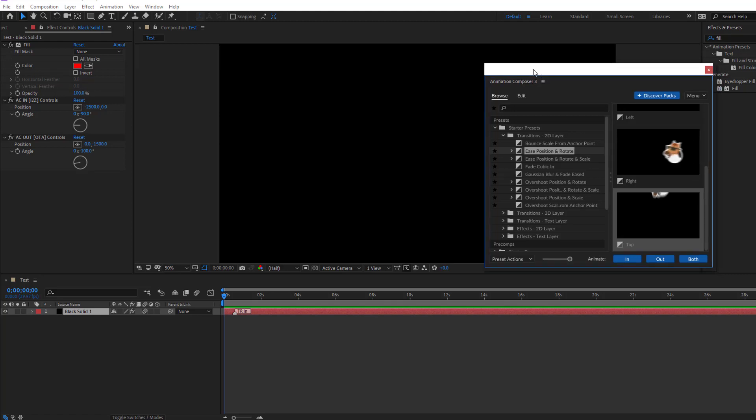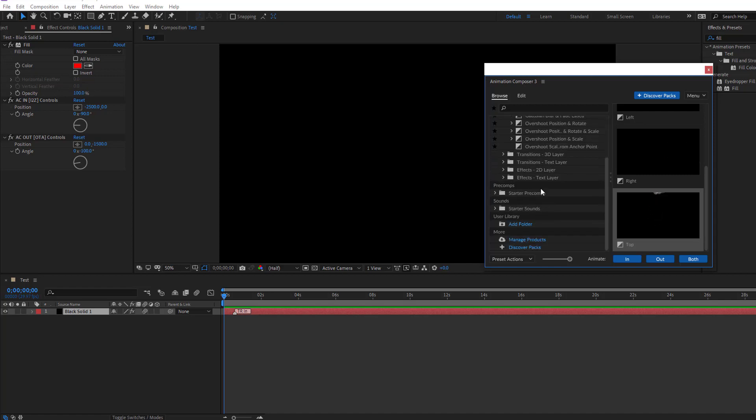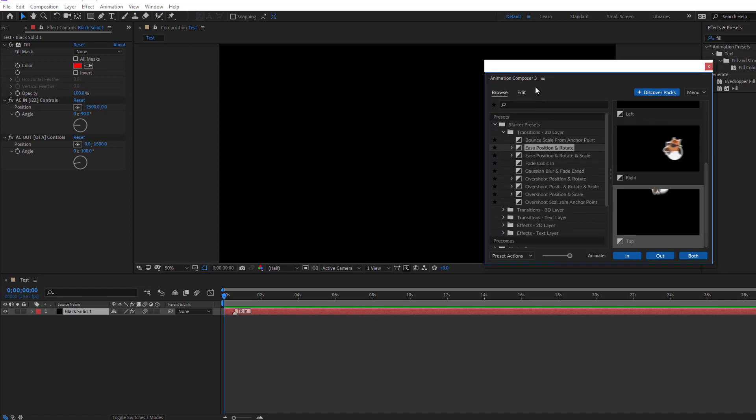So Animation Composer 3 is a very nice plugin and I use every my projects these animations and very nice update for version 3.